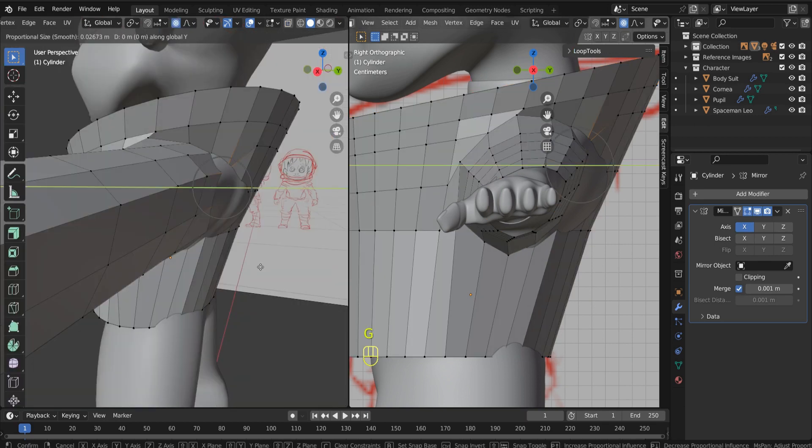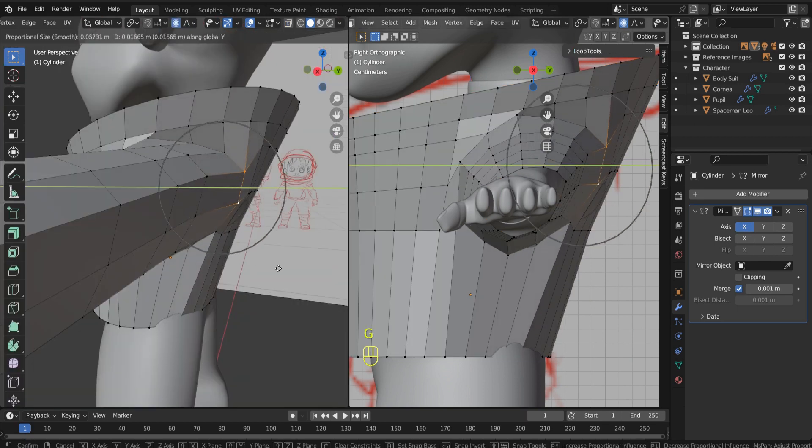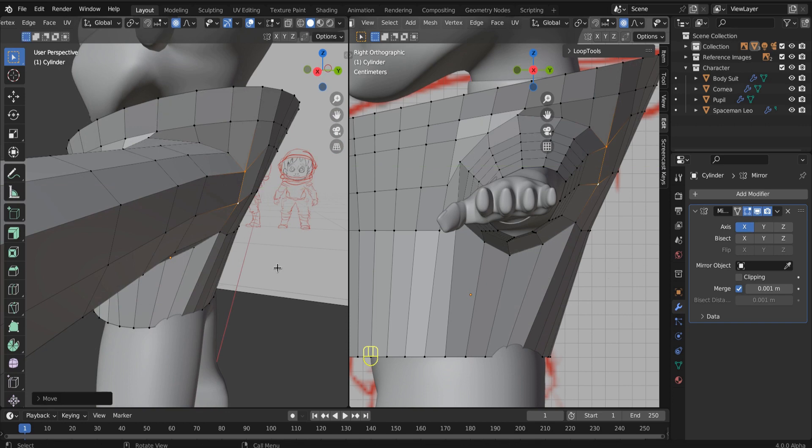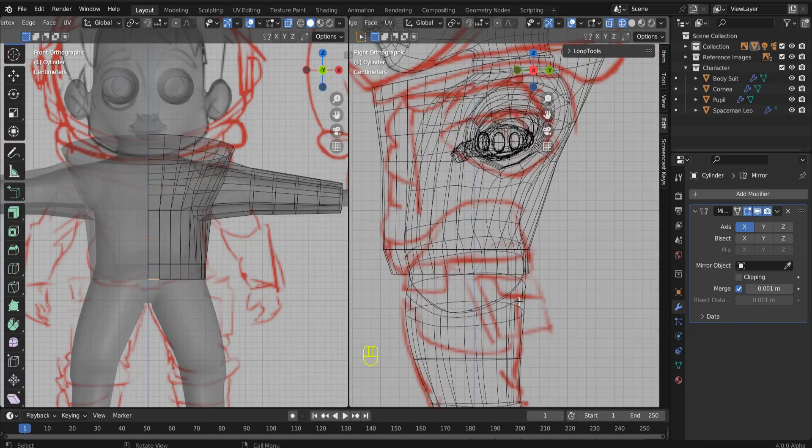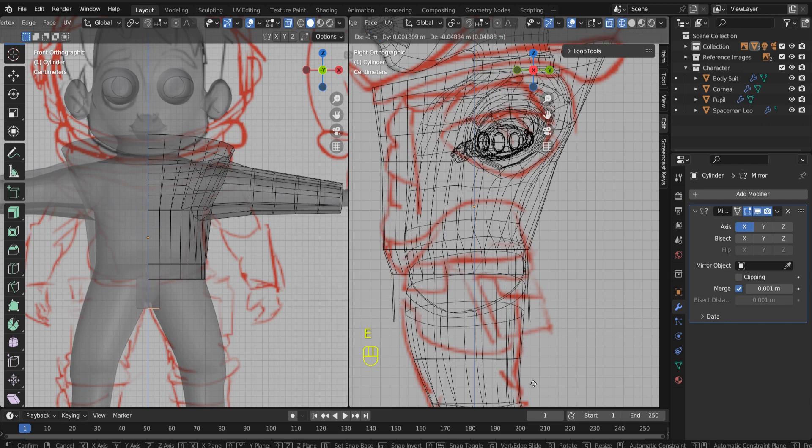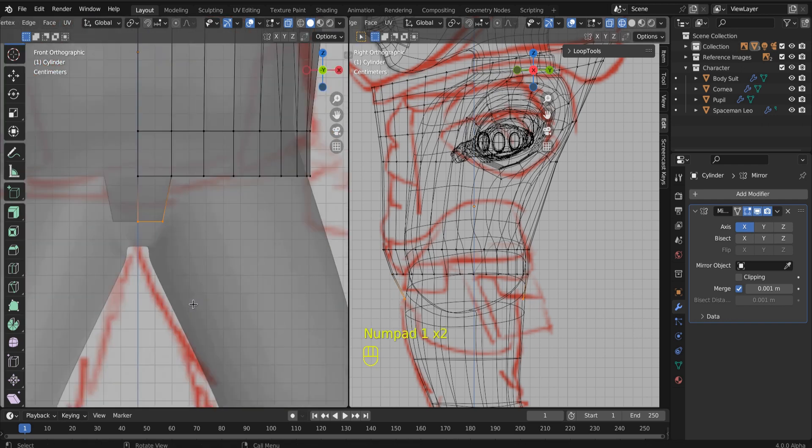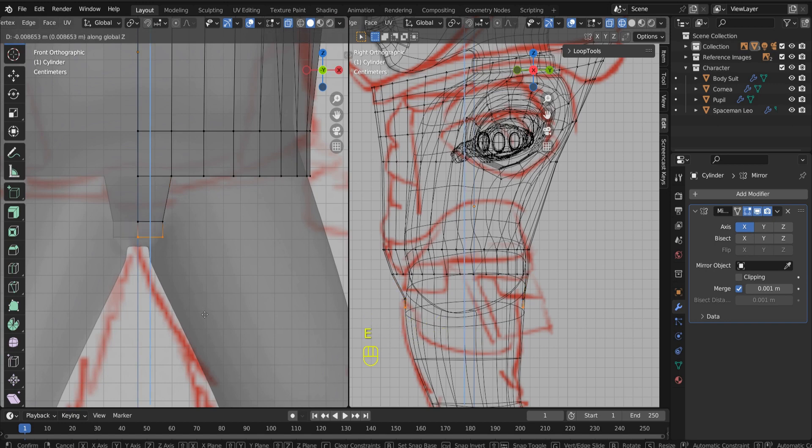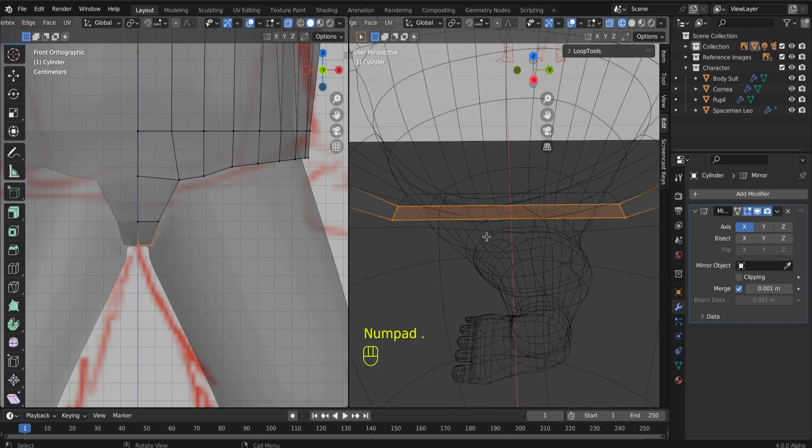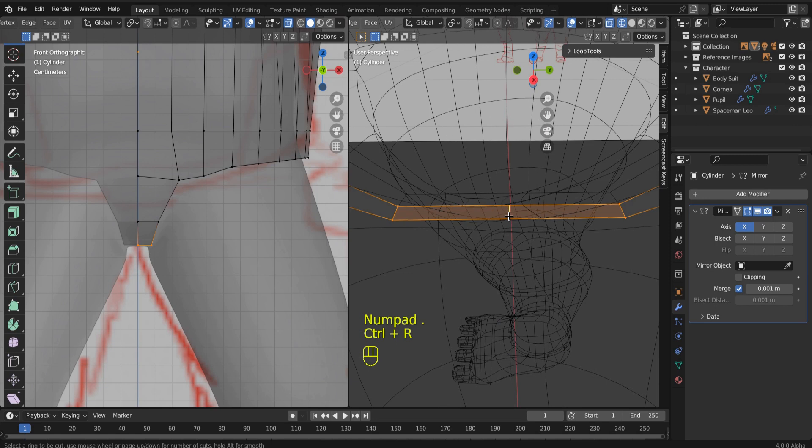So what I'm doing here is if you notice that your suit is inside the body, if the body kind of pierces outside of the suit, just select the suit and then go into proportional editing and drag the suit around the body so that there are no, so that the body of our astronaut doesn't come through the suit.